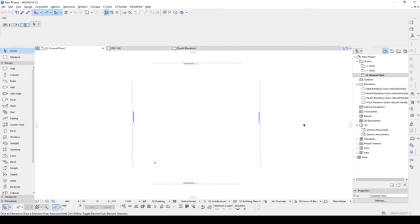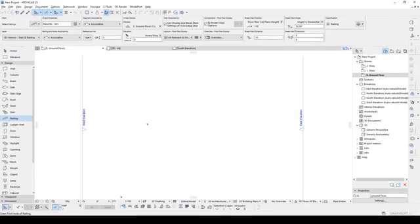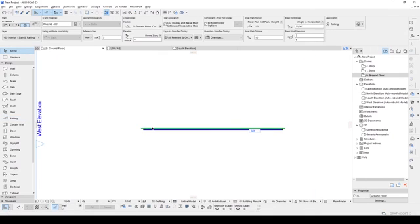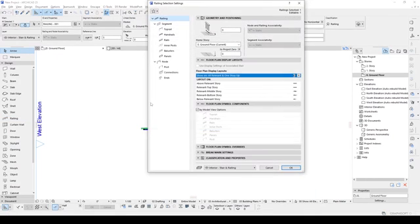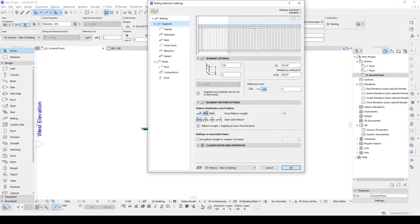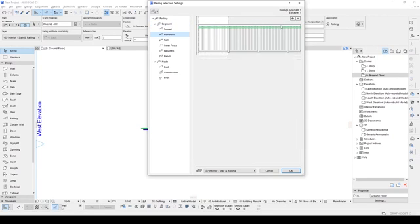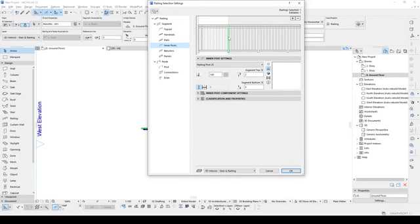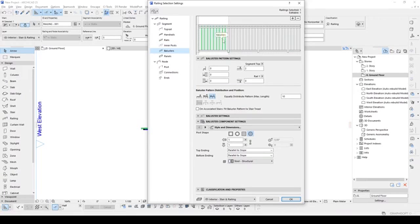First, we are going to go to the railing tool and create a simple, straight railing. After that, if we look into the settings, we will see this default pattern. We have a handrail, top railing, inner post, main post, and balusters.